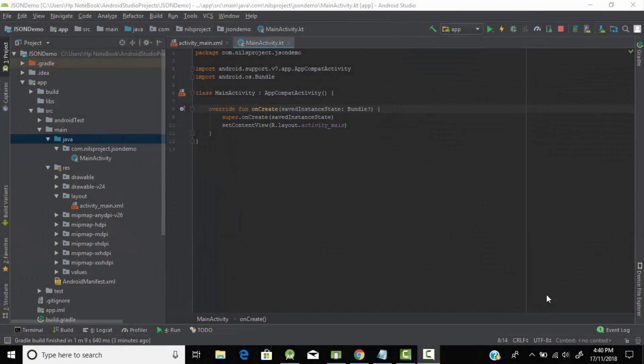Hey, hello everyone, welcome back to AKT Developers. In today's tutorial we will see how to read a JSON file from our assets folder in Android Kotlin. Without wasting much time, let's start our tutorial.